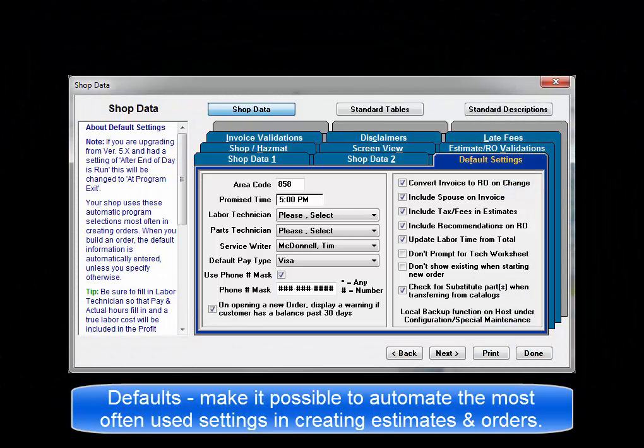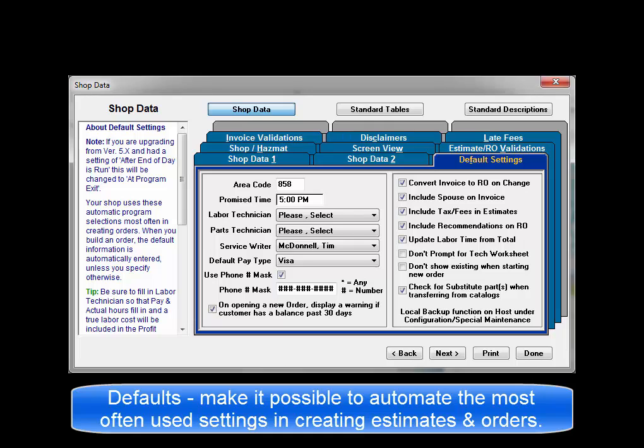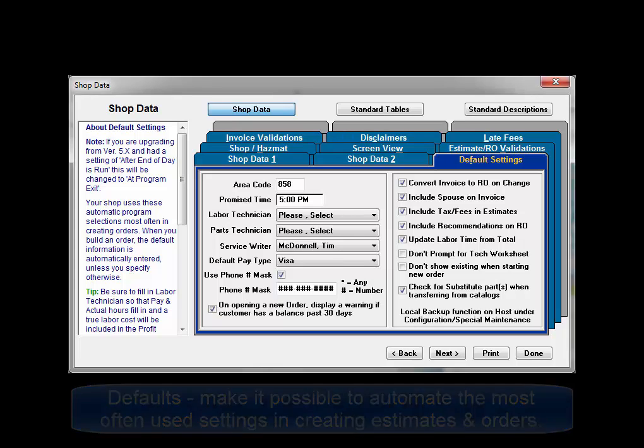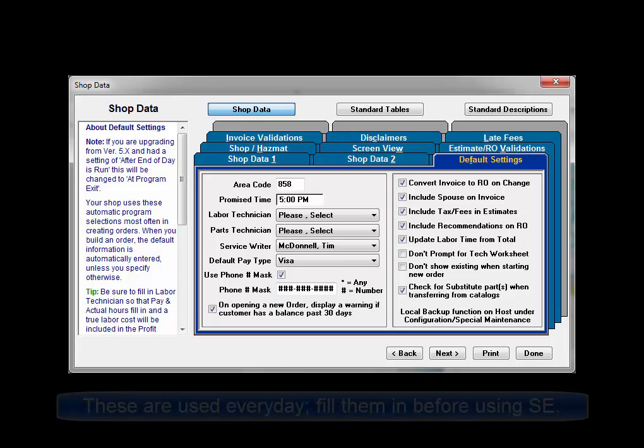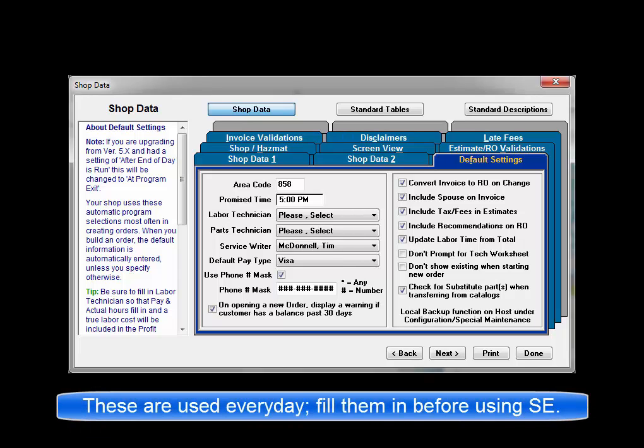Default settings are the entries that your shop uses most often in creating orders in SE. Defaults are used to save time by entering common choices into your orders automatically. Any default setting can be overwritten at the time of order preparation. Here are some options you'll want to set up now to automatically fill in for you every day.